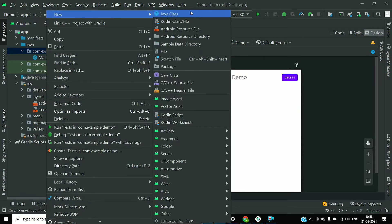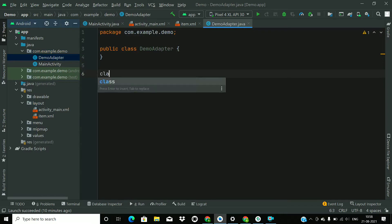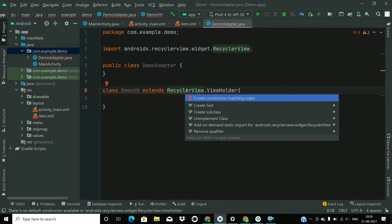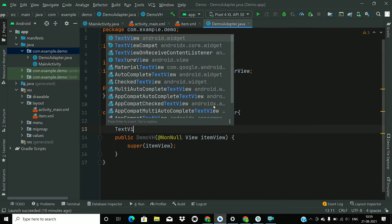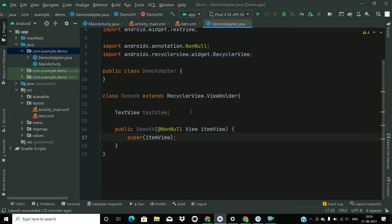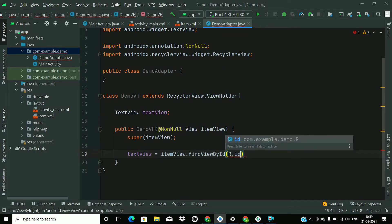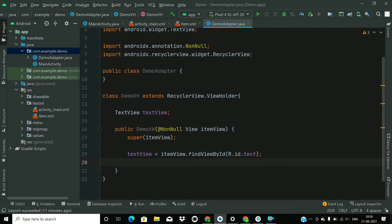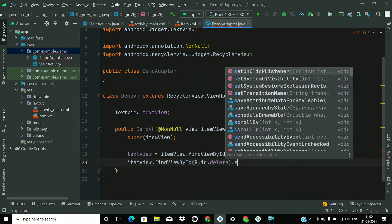Now go to the Java folder and create a new Java class — name it 'DemoAdapter'. We are going to create the RecyclerView adapter. First create a ViewHolder class called DemoViewHolder that extends ViewHolder, press Alt+Enter to create the constructor, and remove the annotation. Create a reference for the TextView and find it using itemView.findViewById(R.id.text). Then find the button using itemView.findViewById(R.id.delete_button) and set an OnClickListener.